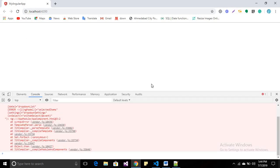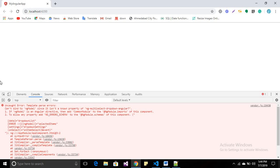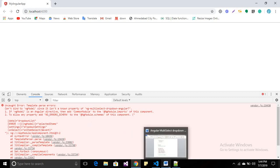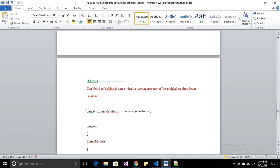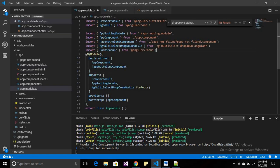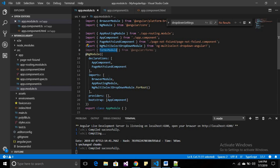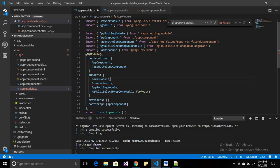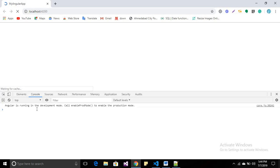This error will not be displayed on the page itself — open the console by pressing F12 and you will find: 'Can't bind to ngModel since it is not a known property of ng-multiselect-dropdown.' This error occurs because we didn't register the FormsModule. To fix it, import FormsModule in your app.module.ts and also declare it in the imports array.